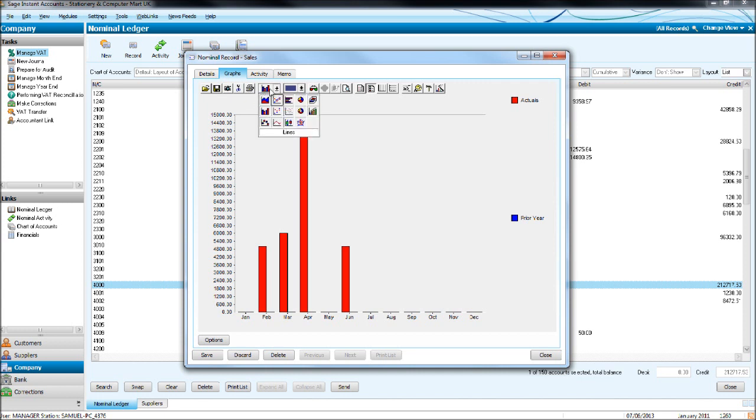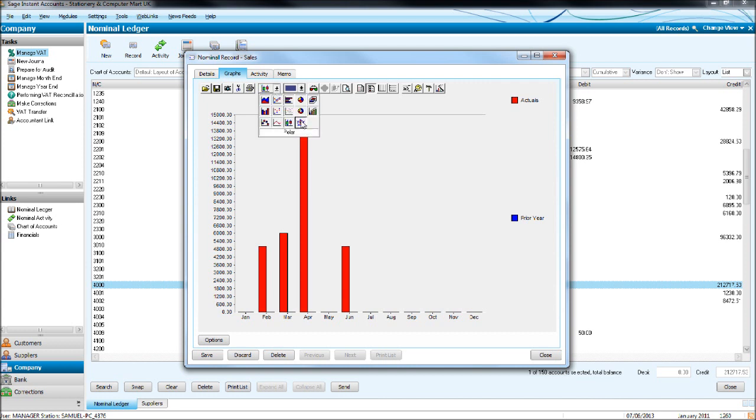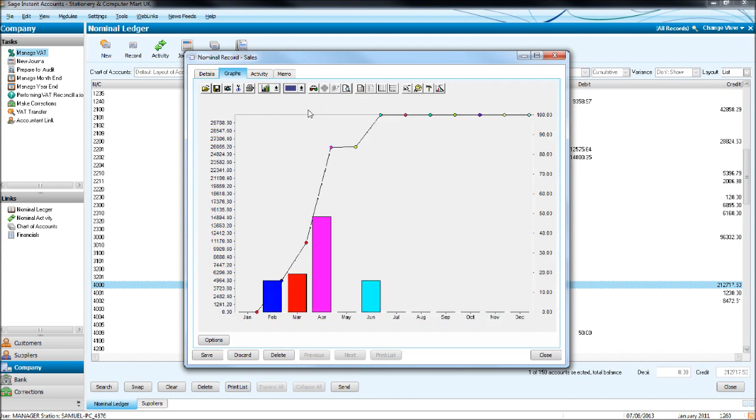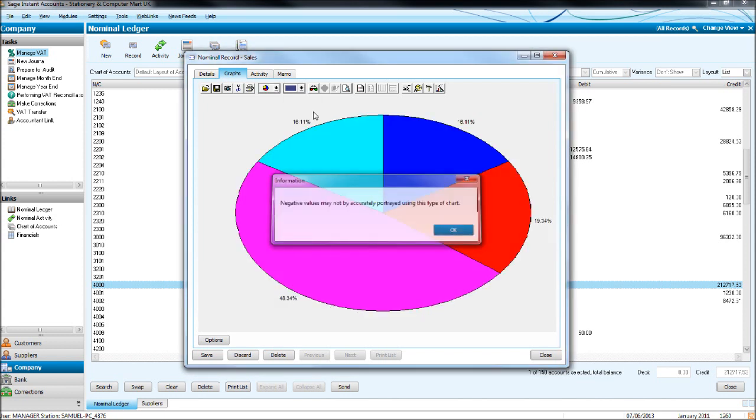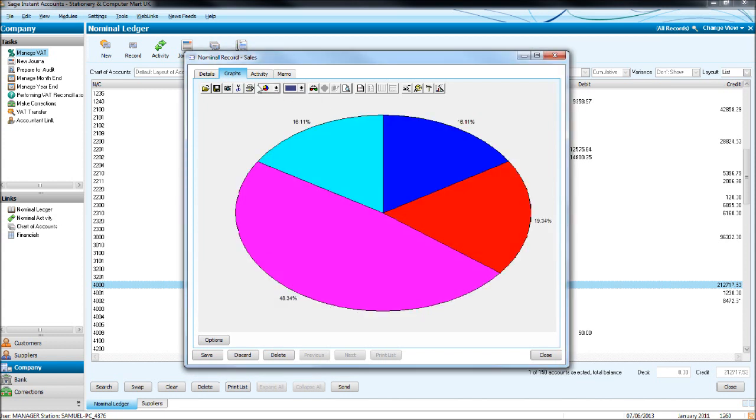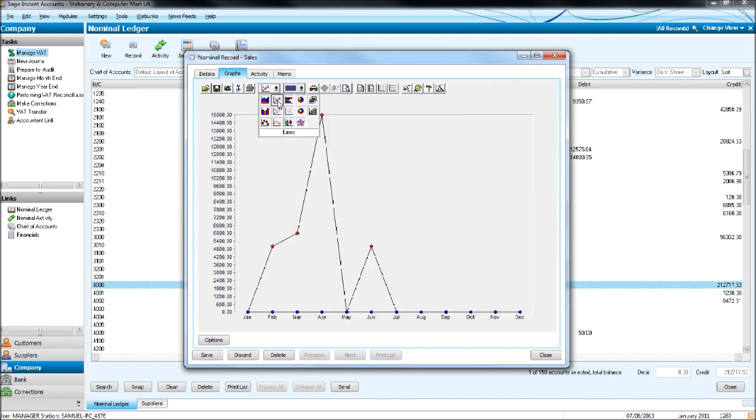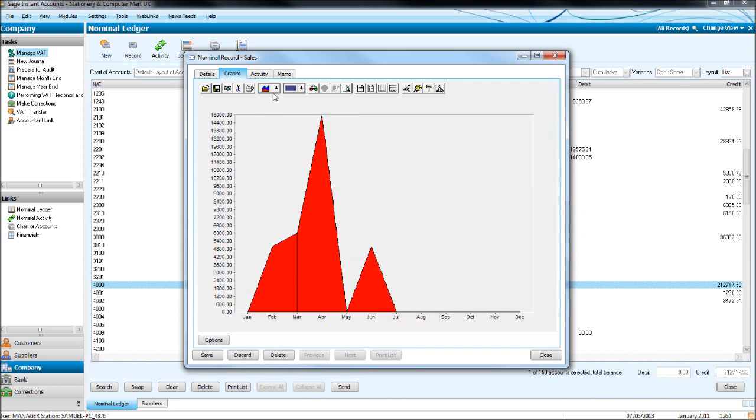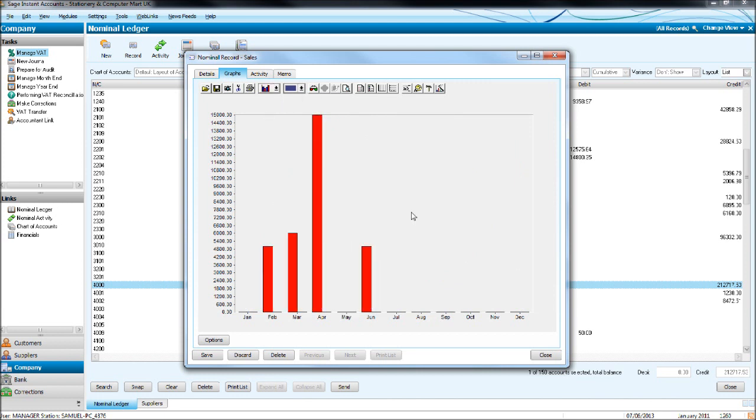So it's always defaulted to bar graph, but you could have graphs like this, pie charts, line graphs. But I prefer just the standard column chart, the bar graph.